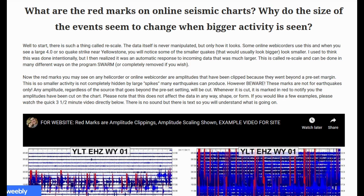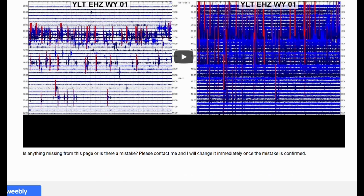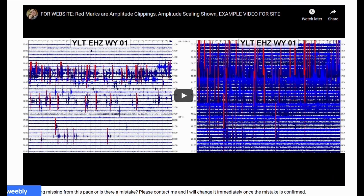If you would like a few examples, please watch this quick 3.5-minute video directly below. There is no sound, but there is text, so you will understand what is going on. If there is anything missing from this page or there is a mistake, please contact me and I will change it immediately once the mistake is confirmed. If you are viewing this video on YouTube, I suggest going to the description box below and clicking the link to the amplitude clippings and amplitude scaling video if you wish to see it.